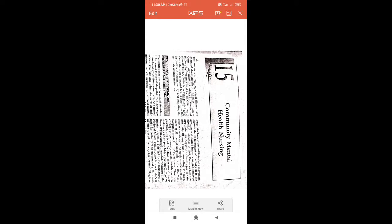Good morning students. I am Ms. Kiran Goswami, I am also in mental health nursing. Today we will see about the 15th unit, that is Community Mental Health Nursing.